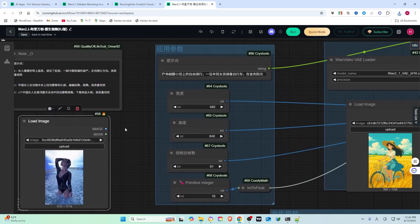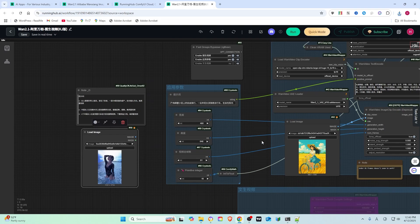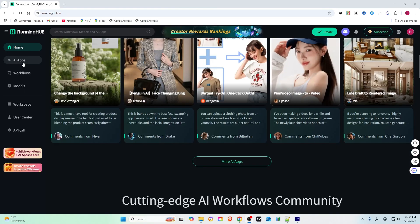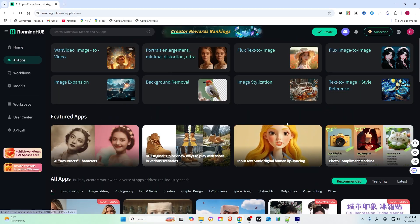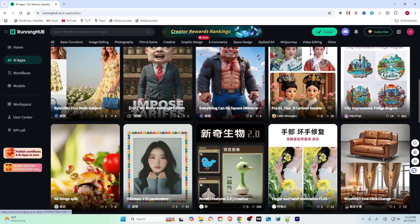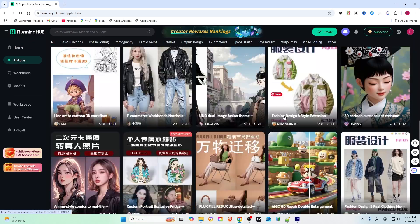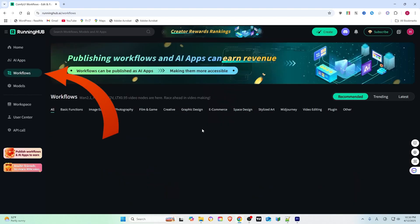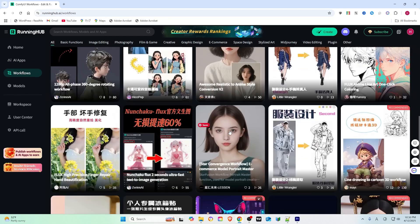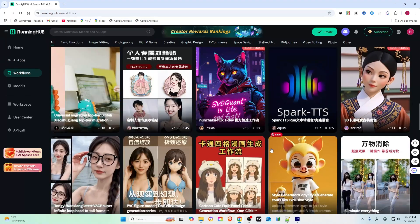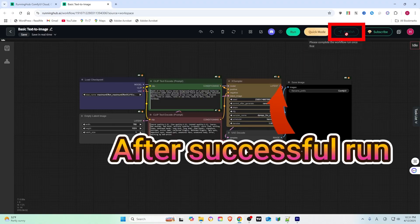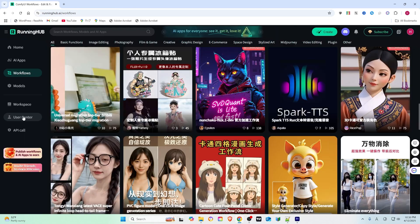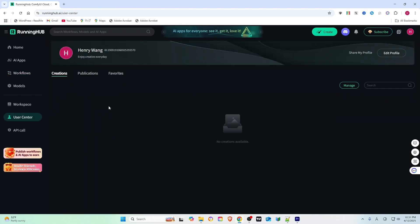You will see your previous projects. Click the input icon and select the JSON file you just downloaded. Now you can tweak the original creator's workflow and run it your way. Check out AI apps where creators share their apps and workflows, which work similarly.